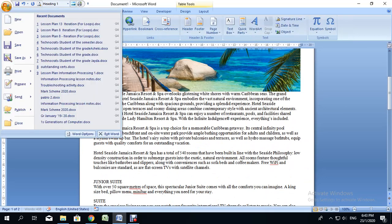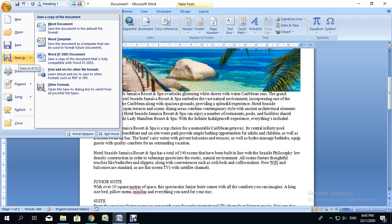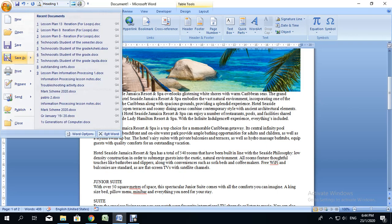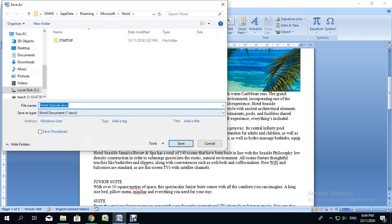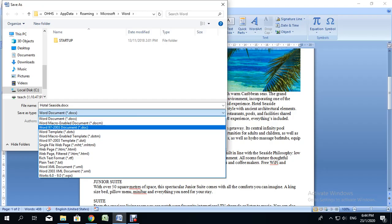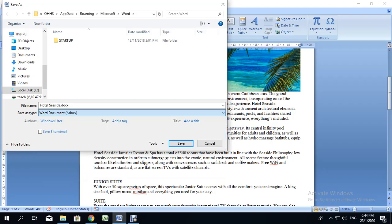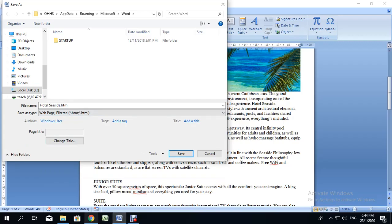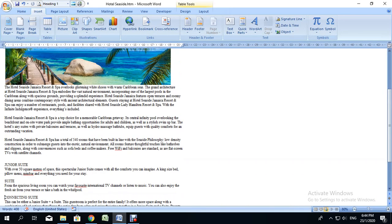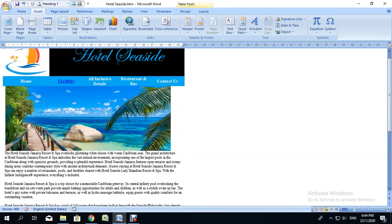Now we're going to save the page. You have two options: save it as a regular Word document first and then save it again as a web page, or save it directly as a web page. I'm going to save it as a web page. Note that if you save it as a web page and need to make changes, you'll have to right-click the file and select 'Open with Microsoft Word.' I'll go to Save As, drop down the 'Save as type' menu, and select Web Page.